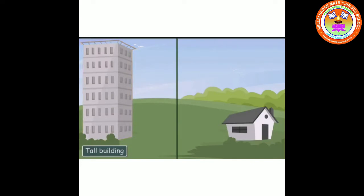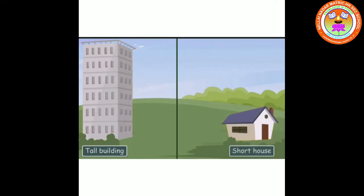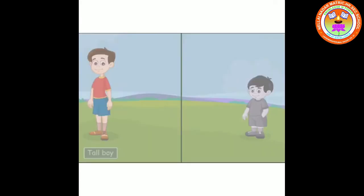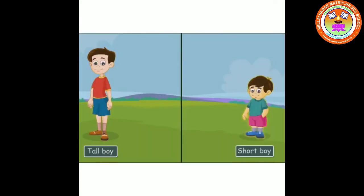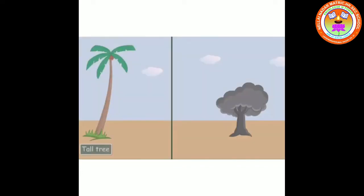Tall building, short house. Tall boy, short boy. Tall tree, short tree.